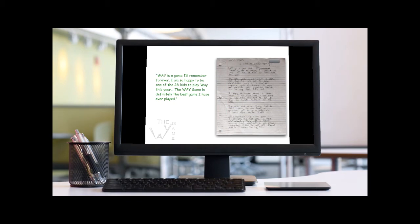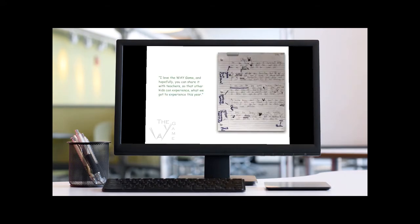The way game is definitely the best game I have ever played. I love the way game, and hopefully, you can share it with teachers, so that other kids can experience what we got to experience this year.